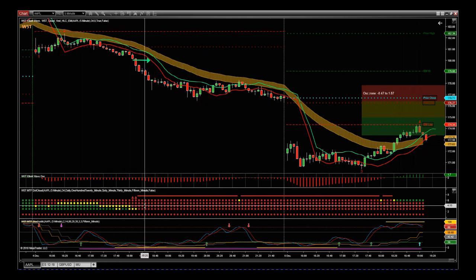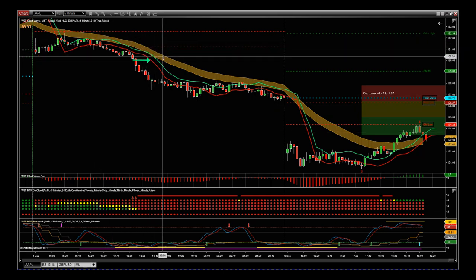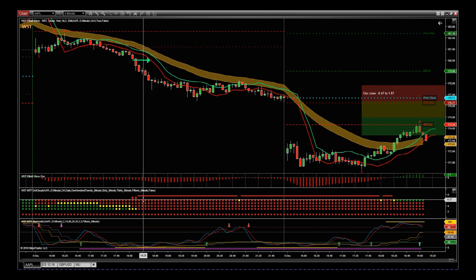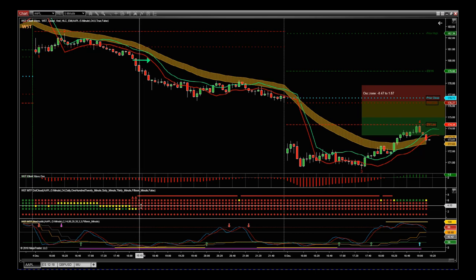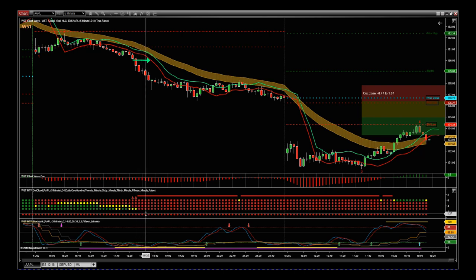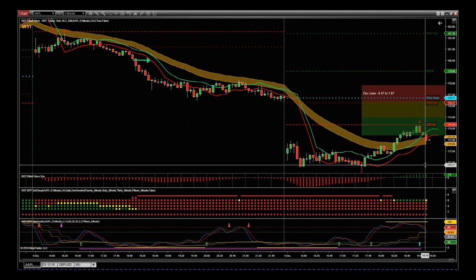We've also got our MTF Dot Cloud — a multiple time frame dot cloud. This shows us where price action is on Apple across multiple time frames, so we don't need lots of charts. The top row is the current chart we're on, the five-minute chart. The next row down is the 15-minute, then the 30, then the 60, and then our key time frame — the daily.